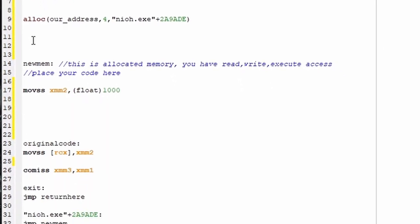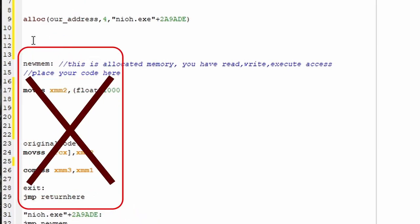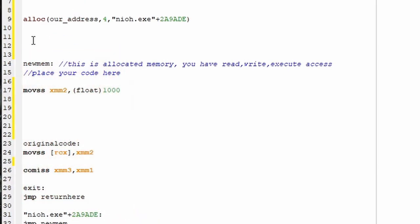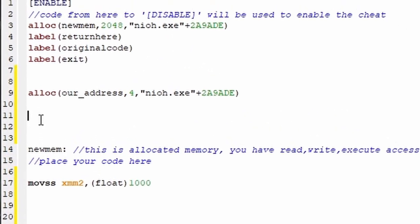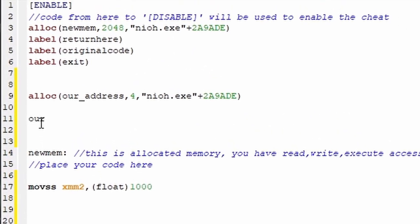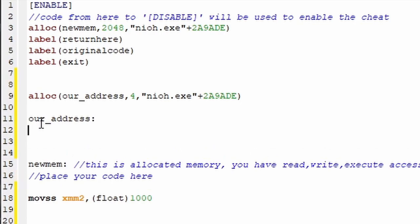So down here under disable, I'll just come under the dalloc new mem command, and I'll match the code for new mem except I'll replace the word new mem with our_address. Okay, back to the top. Our address is all set with memory. Now we just need to assign it a value. Where you type this next part in really matters. It can't be anywhere between this new mem and this jump return here or you'll definitely crash your game.